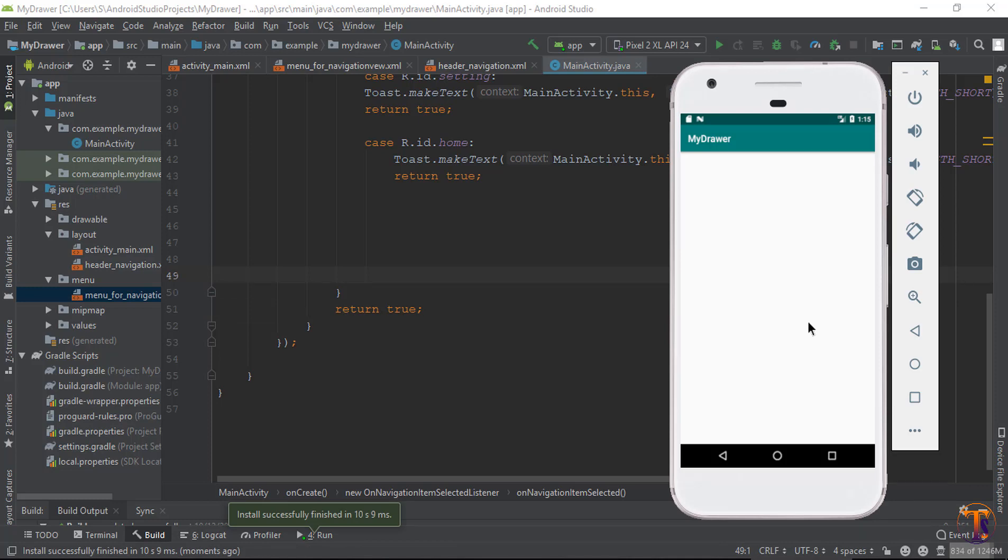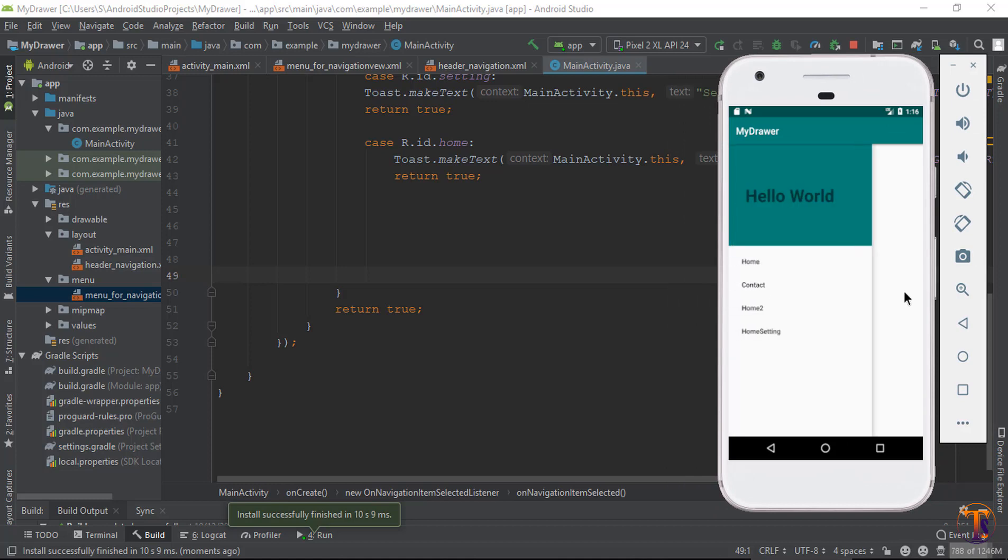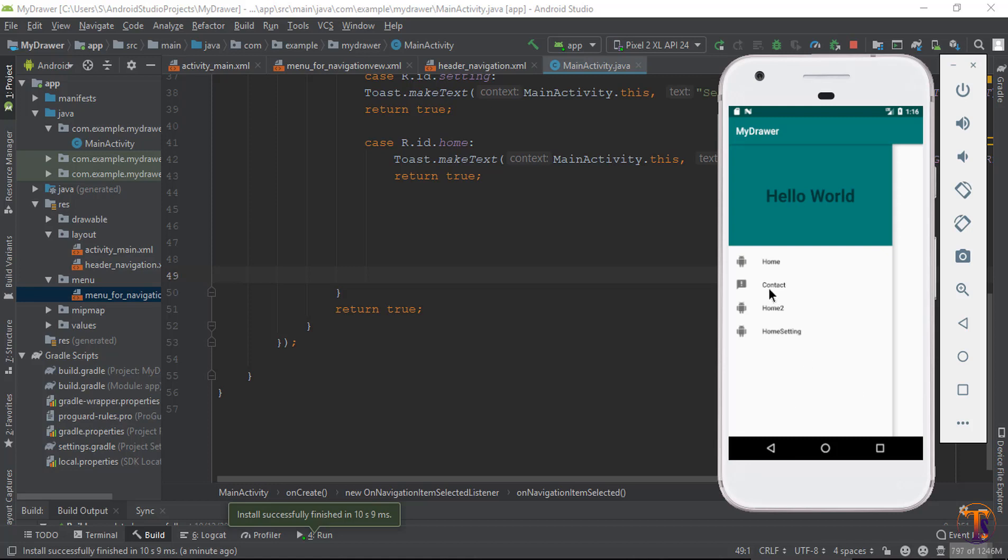The application is running. Swipe from left to right, click on Home - you can see 'Home is clicked'. Click on Contact - you can see the click listener is successfully working. See you in the next video, take care, bye!